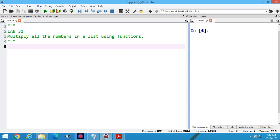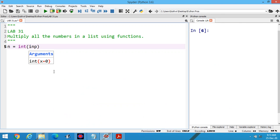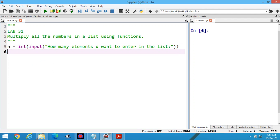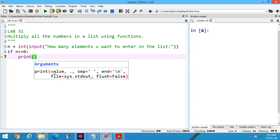First of all, design the list and take input: how many elements you want to enter in the list from user side? Suppose we are demanding the number of elements. Then we can apply the condition: if user enters the number zero or less than zero, then we can control that content. Print kindly enter positive value.